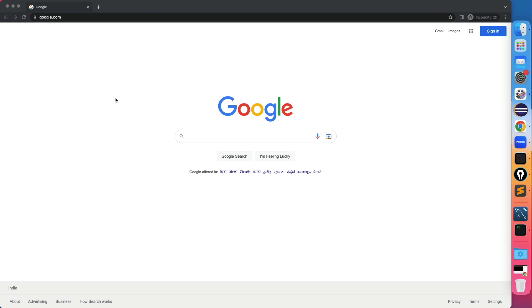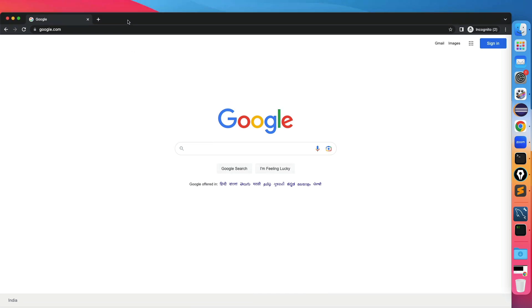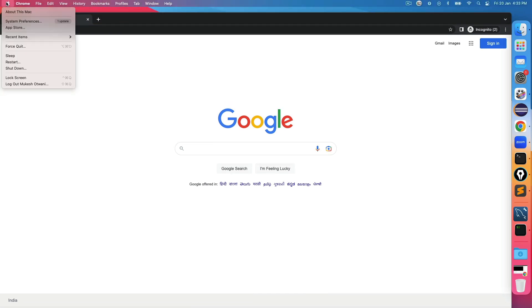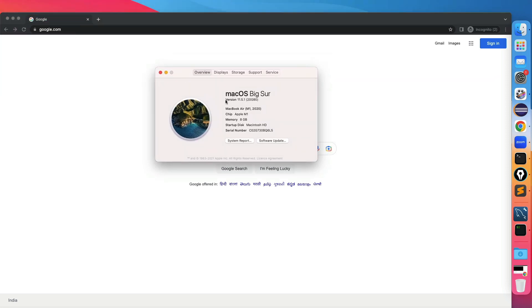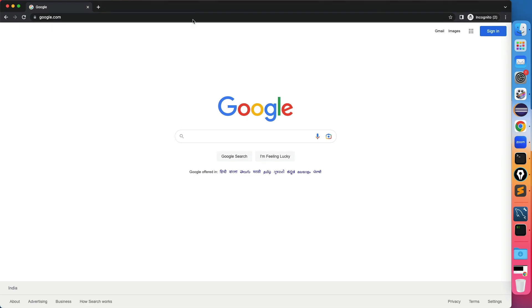So before we start the video, I just want to quickly highlight which version I'm using because this installation will depend on which operating system or to be more precise, which version you're using. So I'm recording this through my MacBook M1 and OS version which I have is Macbook Big Sur 11.5.1. Now let's continue.